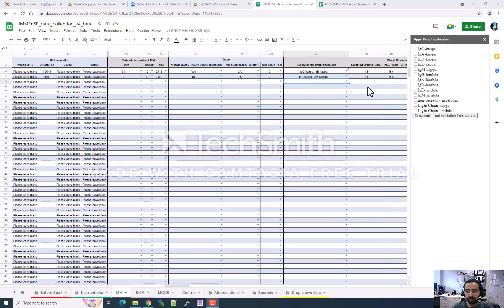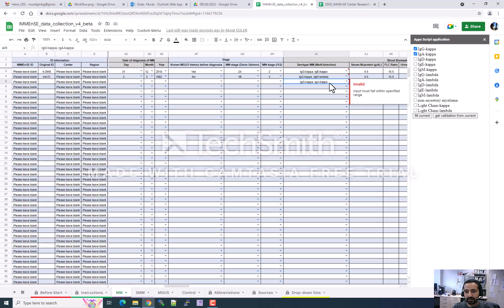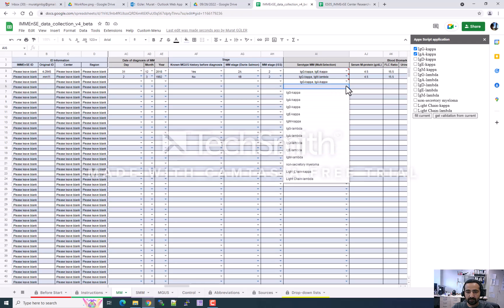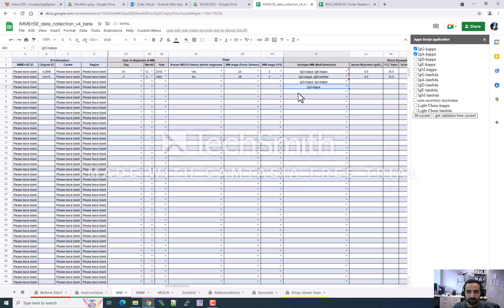If you want to put more than one entry — for example IgG and IgA — select the field and press 'Fill Current'. When you press Fill Current, you can see two options are selected. It may show an 'invalid' error because multiple values are not natively supported by Google Sheets — please ignore this error when using multiple selection. For single variables, you can also select directly from the drop-down.